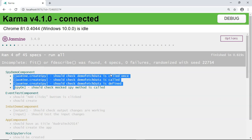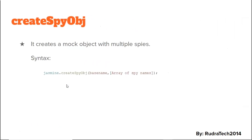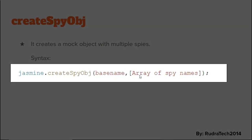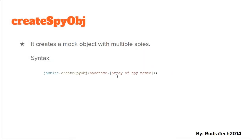With createSpy we created a spy for a single method. If you want to create spies for multiple methods, that can be achieved using createSpyObj. createSpyObj is another Jasmine functionality that helps you mock multiple spies in a single object. The syntax has two parameters: the first is the base name, and the second is an array of spy names.